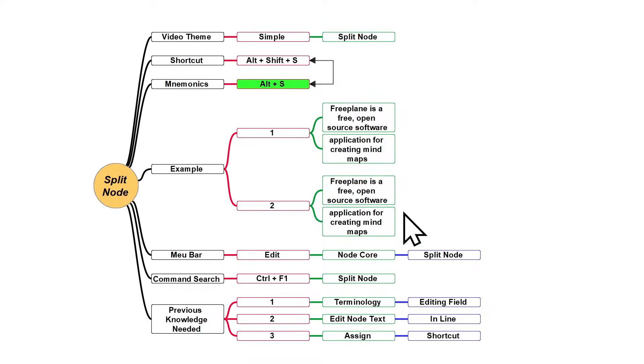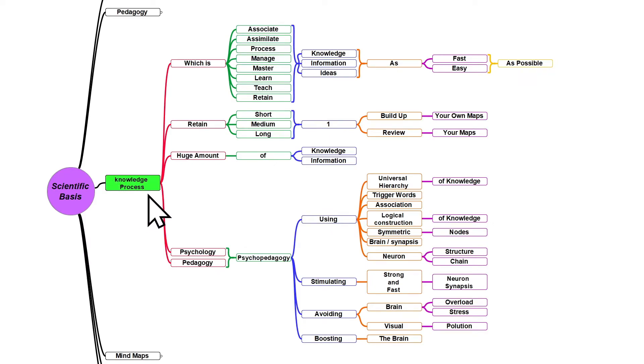The better you understand Freeplane and can use all the features, the more expert you're going to get, and the faster and easier you're going to master this knowledge process.